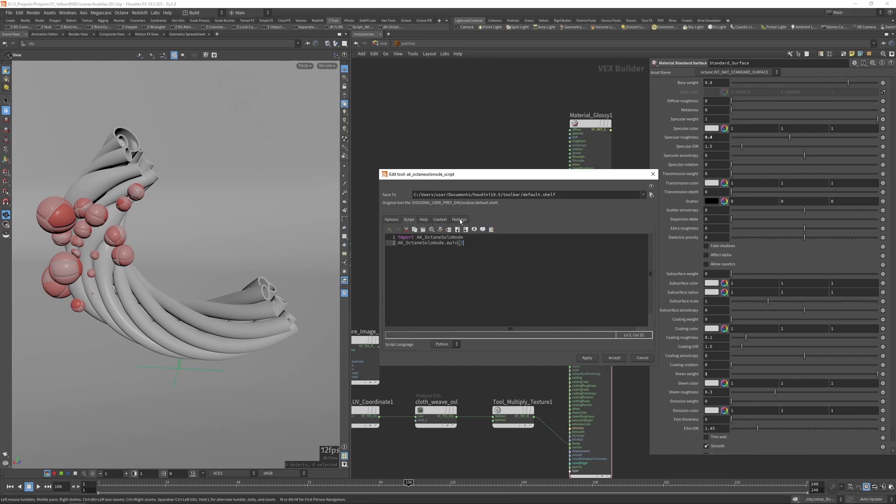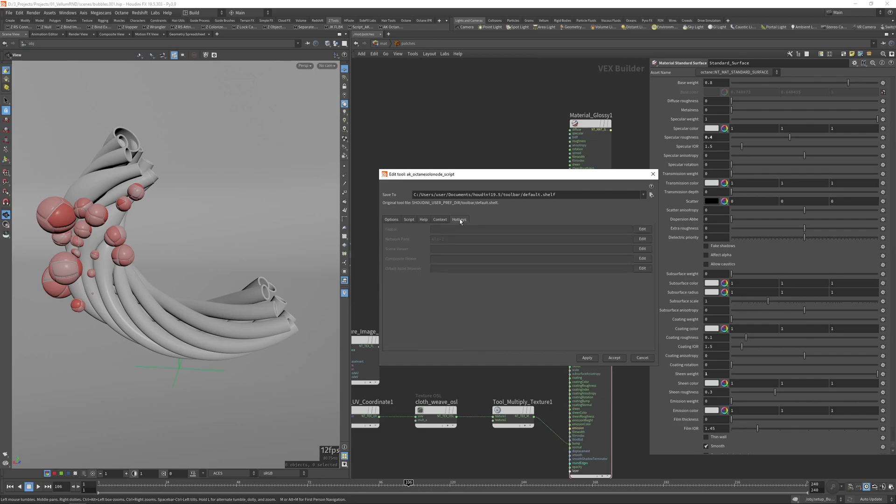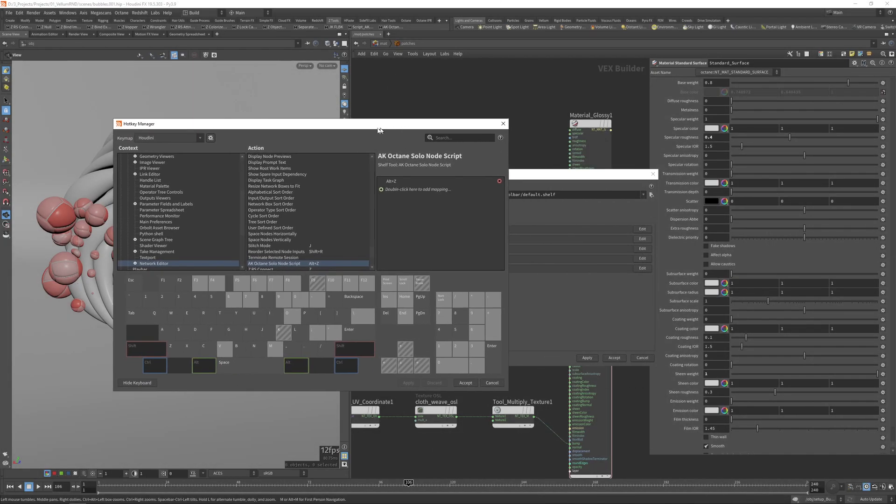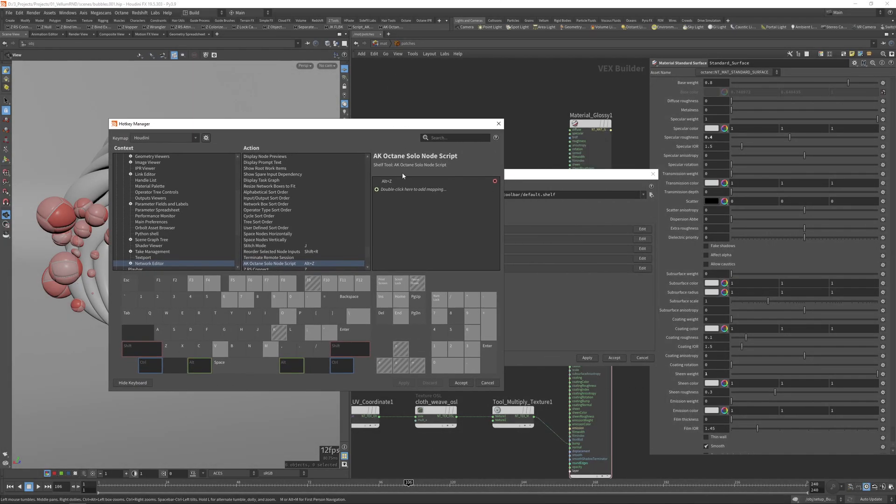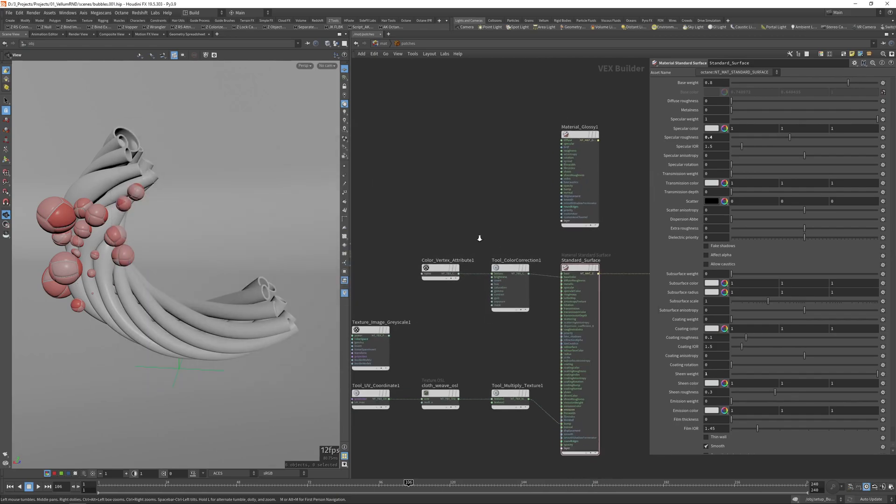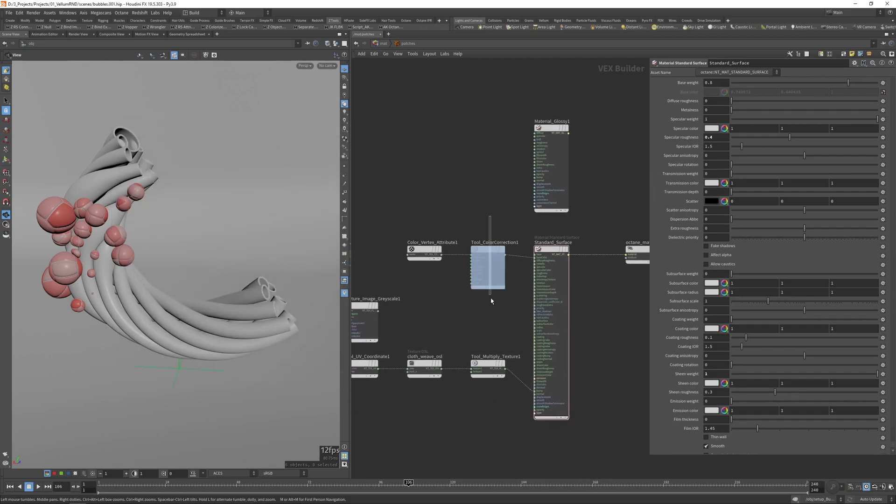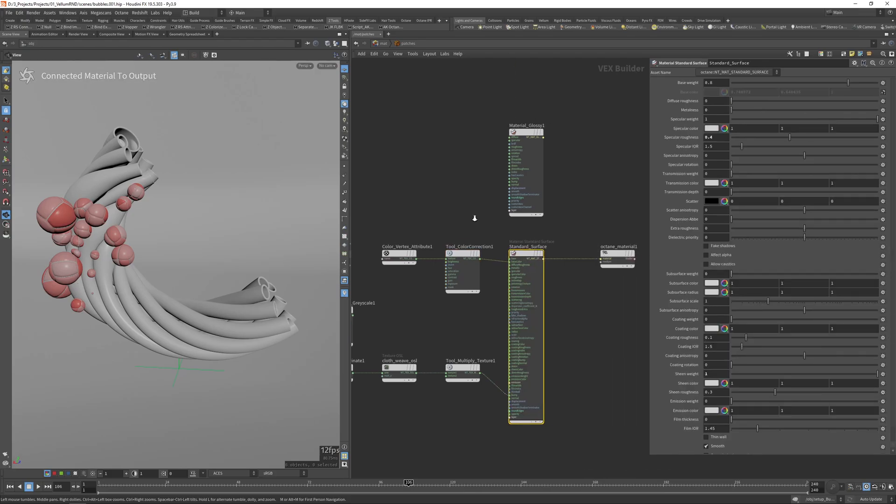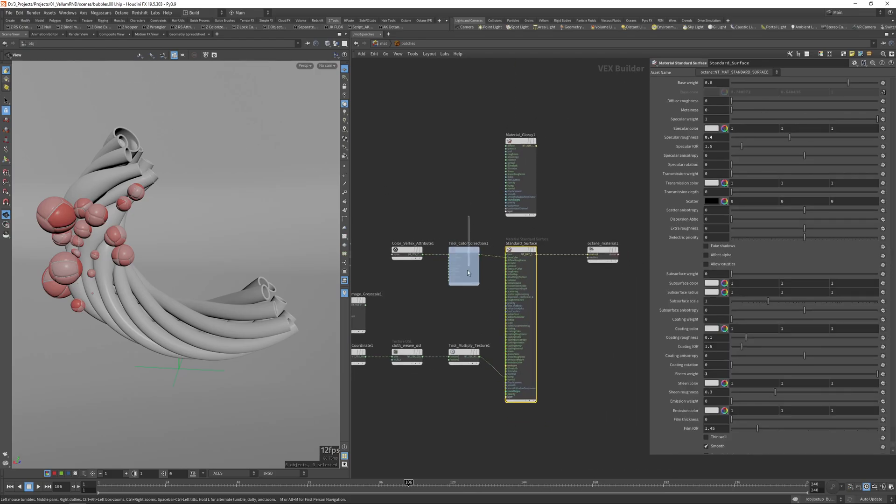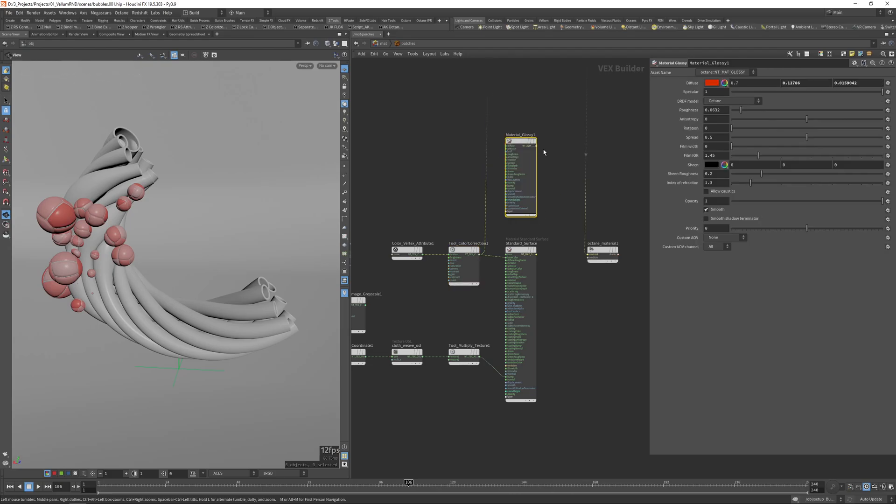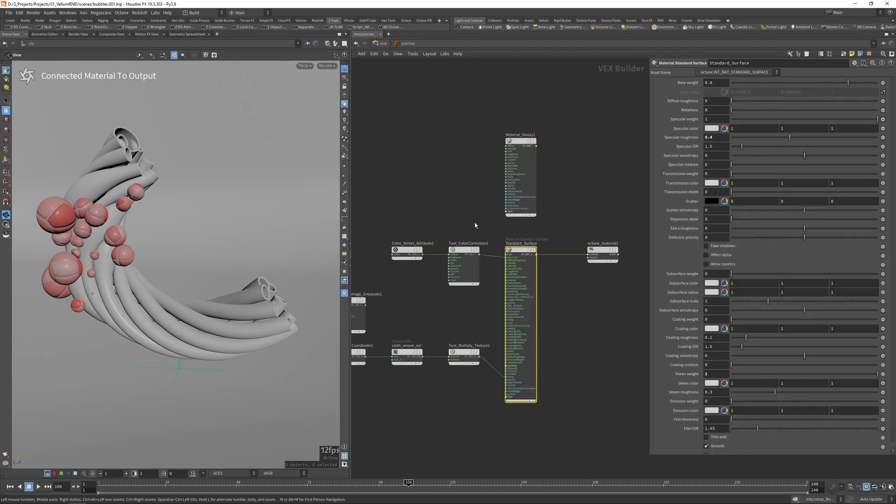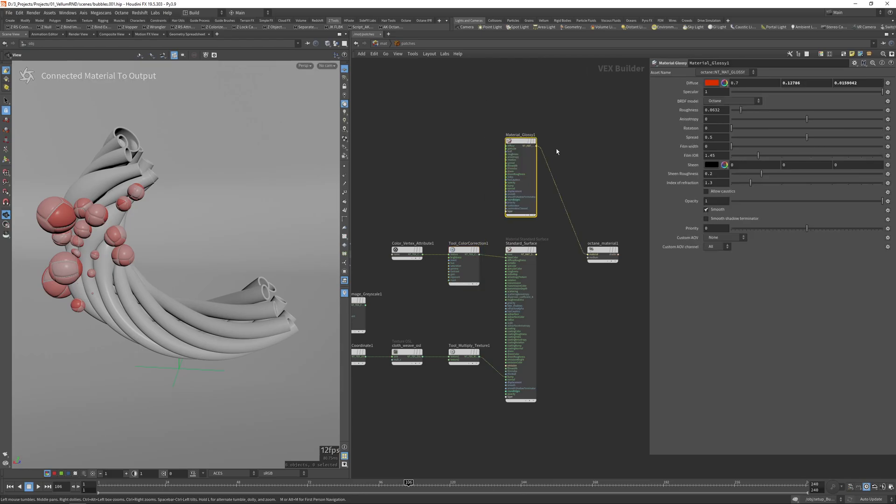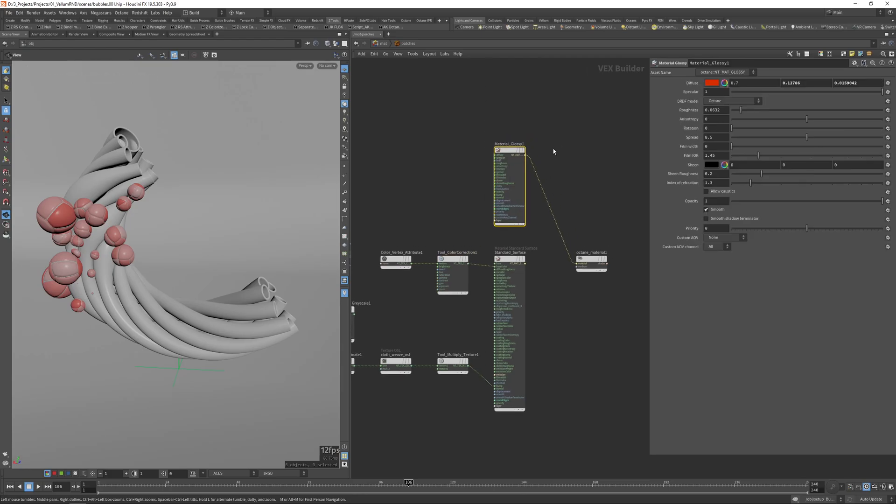And then in the last tab here you can assign a shortcut. In my case it's Alt+Z. You can press this edit button and add whatever shortcut you want. As I said, in my case it's Alt+Z. There you go. It also gives you this info over here, which is very cool I think.